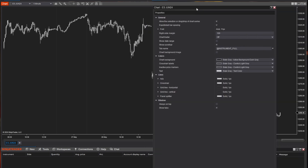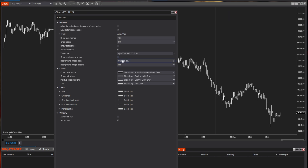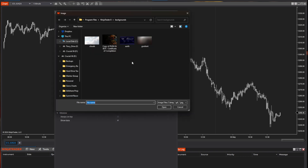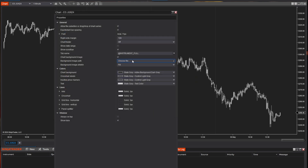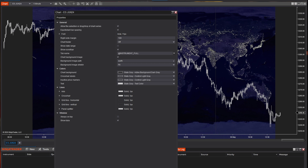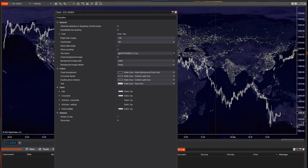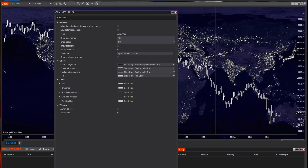The other thing you can do for customization is change the background image. You can click the button and select whatever image file you want, then choose how you want it to fill. Let's put in this earth file — if I hit apply, now I've got candles on the earth. If I change the type to fit, it'll be the actual size. Stretch will stretch it out. I'm going to turn that image off because I don't actually want it on there.